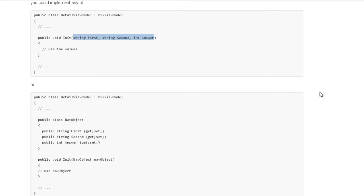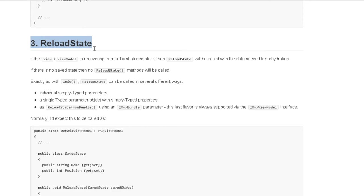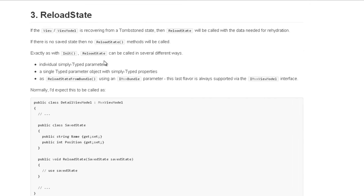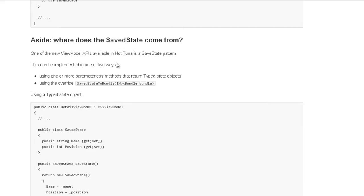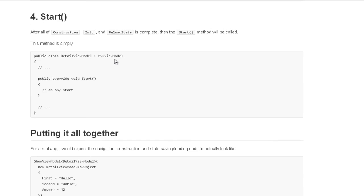Le reload state : une fois que le constructeur avec l'injection des dépendances a été appelé, une fois que la méthode init s'est vue recevoir les éventuels paramètres de navigation passés dans le ShowViewModel, alors MVVM Cross continue sa séquence et appelle le reload state. Le reload state est une méthode qui permet de pouvoir recharger un état à partir de données sauvegardées pour gérer le tombstoning. Le reload state peut être appelé de plusieurs façons, je vous le laisse découvrir au travers des exemples.